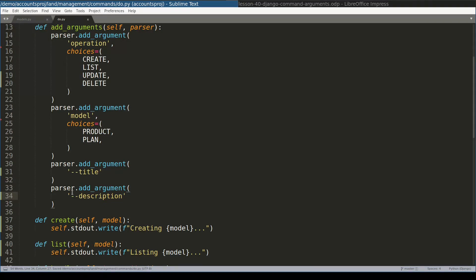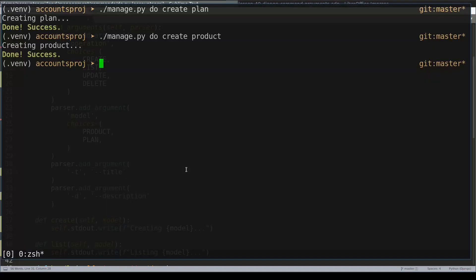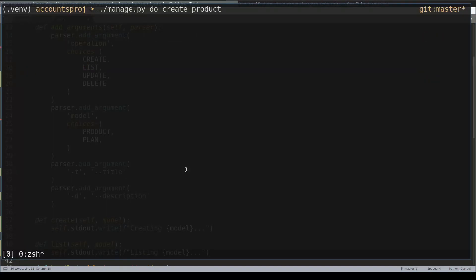You create optional arguments by specifying double dashes in front of the argument name, like I do here. You can also specify a shorter version of optional argument - you specify a shorter version like this, that is with one single dash. So now in command line I can still create a product without specifying its title and its description, and the command won't complain.